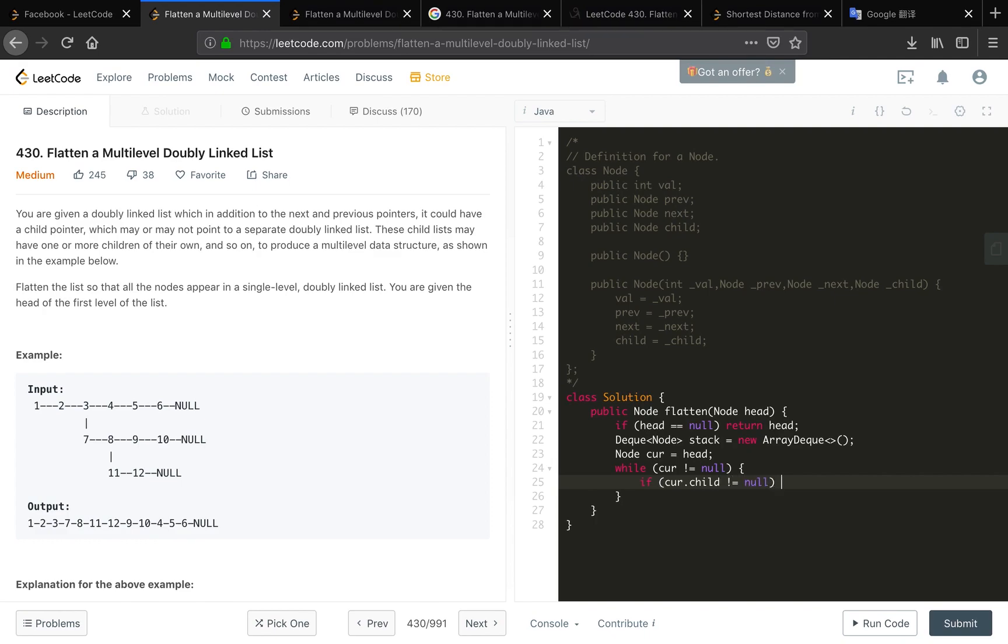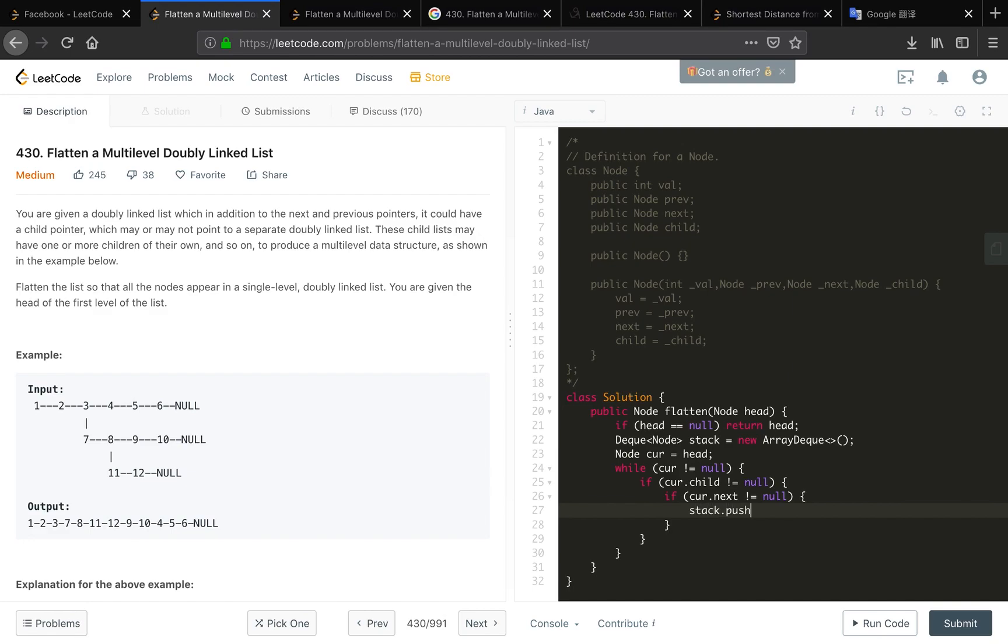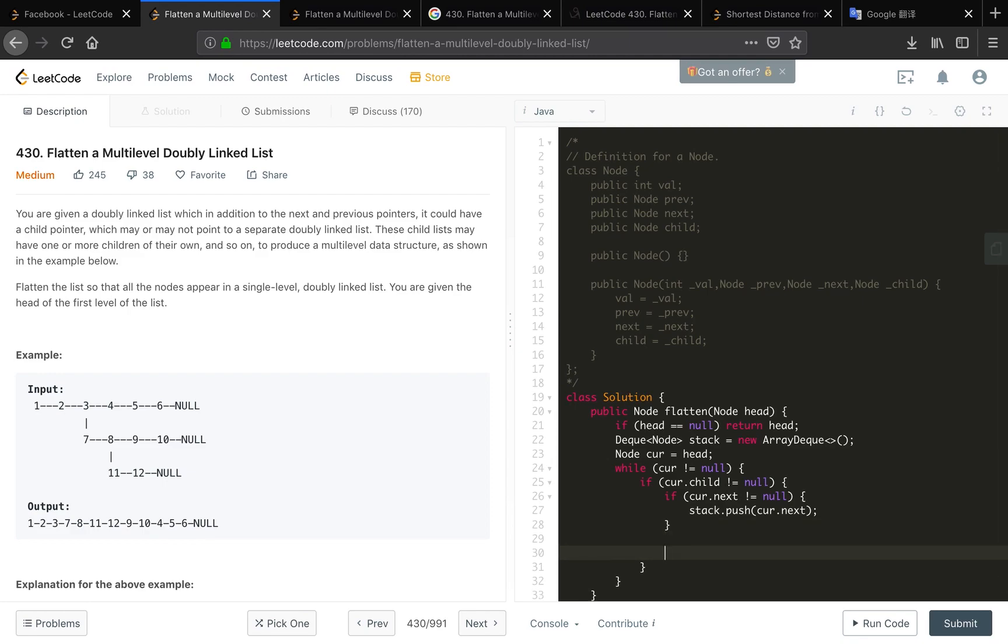And then while cur not equal to null, there is some condition: if cur.child not equal to null, which means, for example we are at three, our child not equal to null, so what should we do? If our next not equal to null we should push that into a stack and we process it afterwards. So if cur.next not equal to null we stack push cur.next. And then we should change our next to our child.